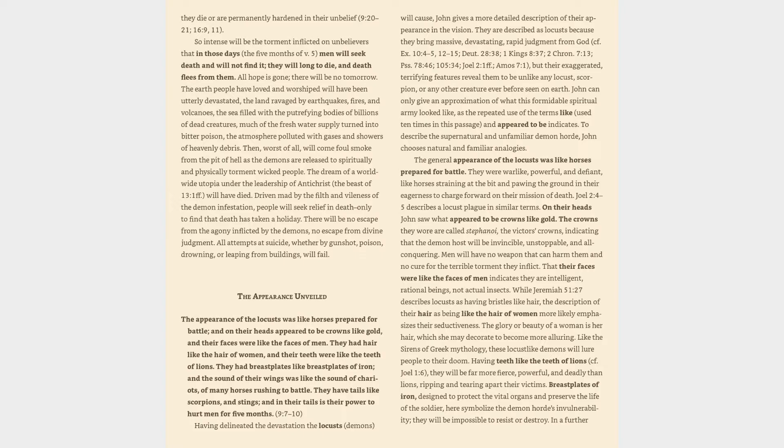On their heads John saw what appeared to be crowns like gold. The crowns they wore are called stephanoi, the victor's crowns, indicating that the demon host will be invincible, unstoppable, and all-conquering. Men will have no weapon that can harm them and no cure for the terrible torment they inflict. That their faces were like the faces of men indicates they are intelligent, rational beings, not actual insects.